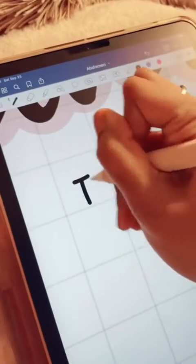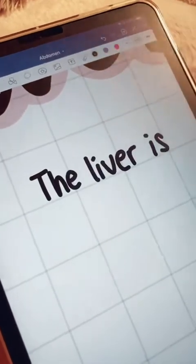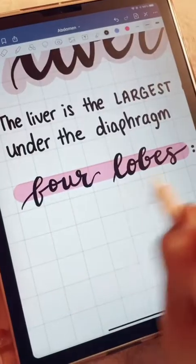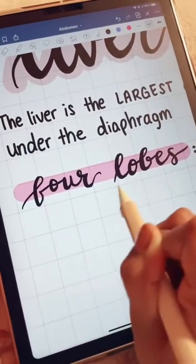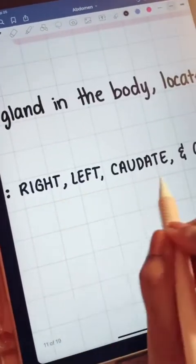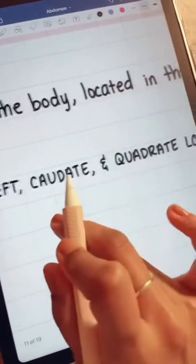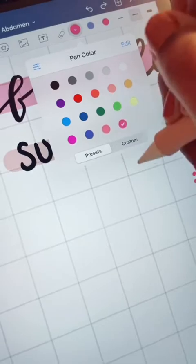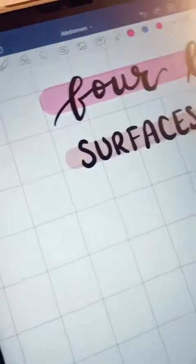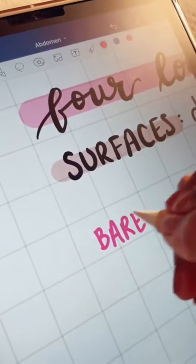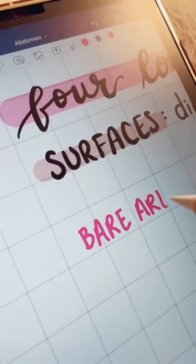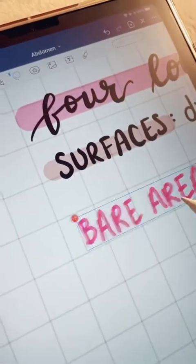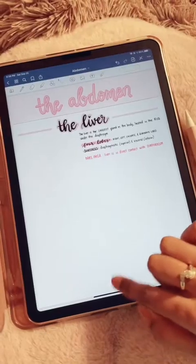So time for actual note taking. I usually start off with basic definitions. I focus mainly on structure for Anatomy, doing surfaces and lobes, as you can see here. Any important information I write in this pink color — it really stands out to me and I like it.